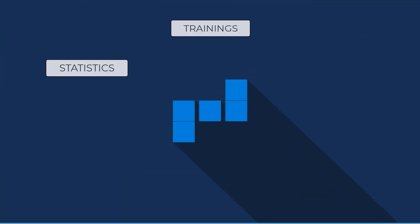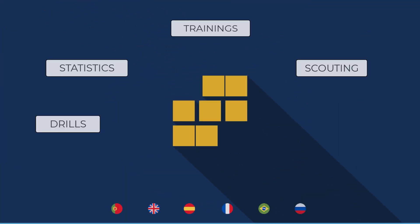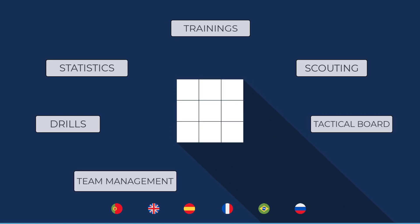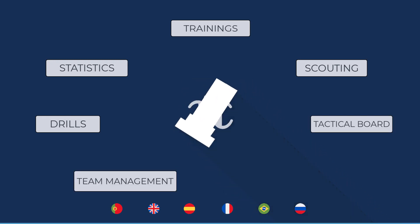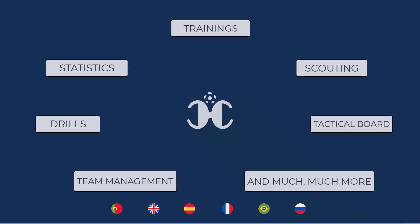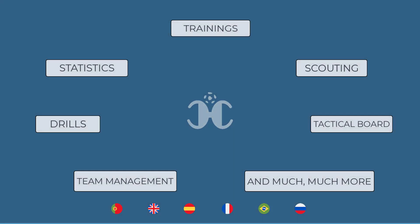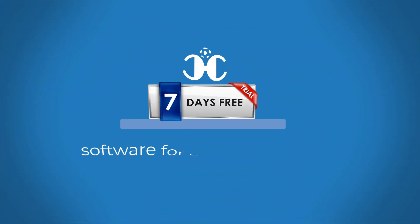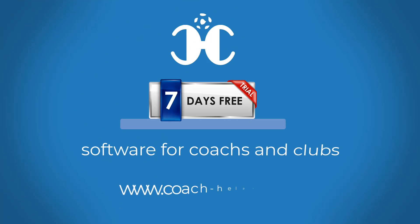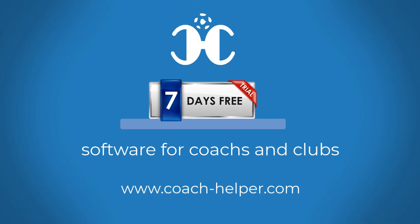Trainings, statistics, drills, scouting, team management, tactical board editor, and much more. Try the software seven days for free at CoachHelper.com.